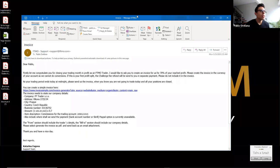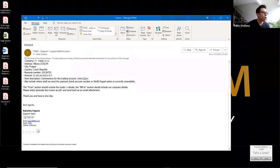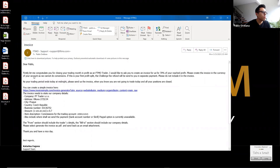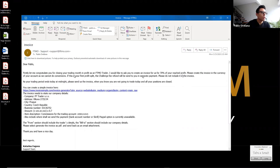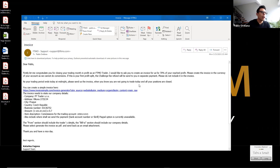So basically, this is the email I received from them. It was sent on the 25th of May. First, let me congratulate you for closing your trading money in profit as an FTMO trader. I would like to ask you to create an invoice for us for 70% of your reached profit. They send me the link here. I click on the link.